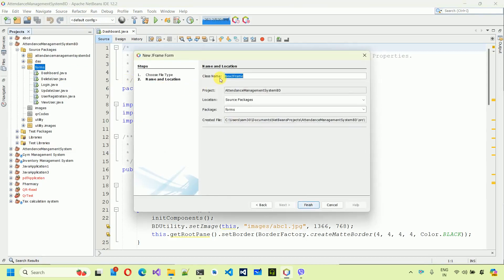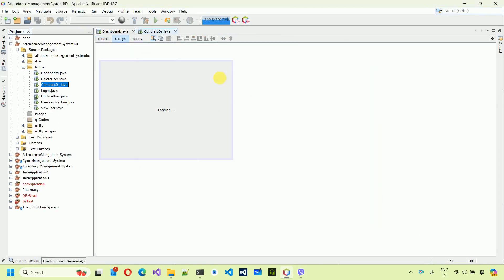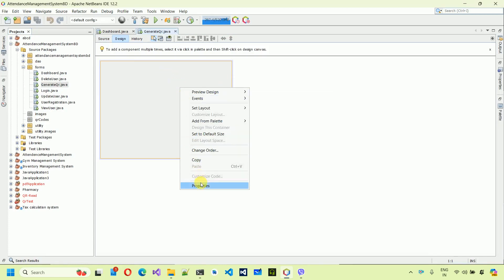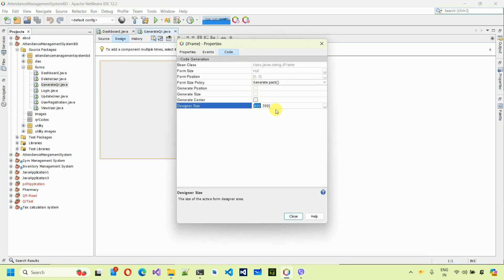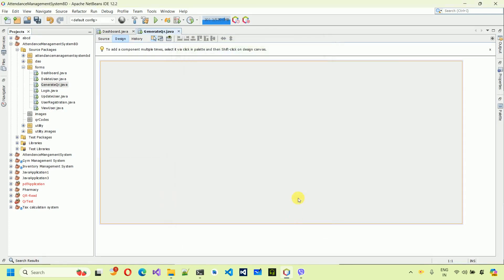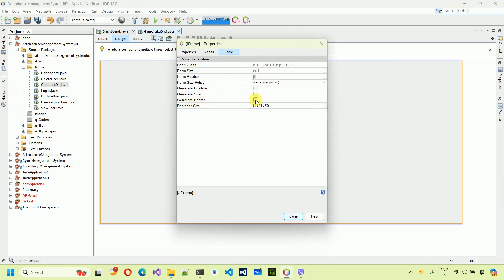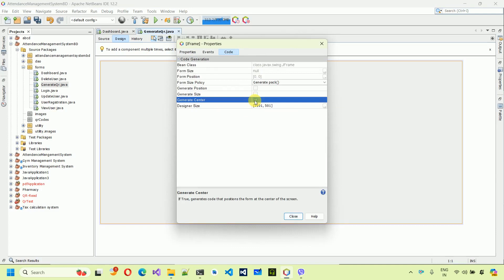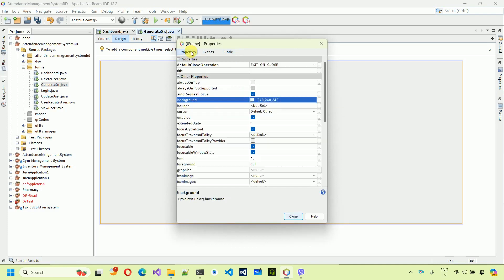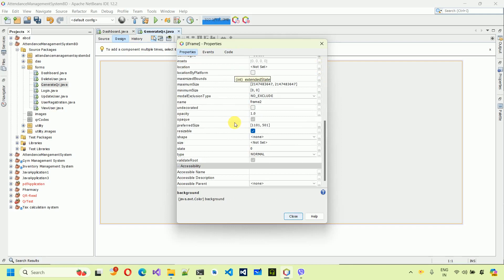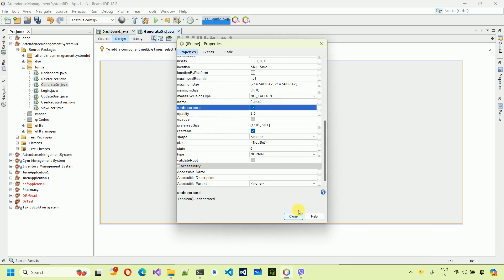I'm going to give this a name: Generate QR, and hit Finish. After this, right click, go to Properties, select Code, and give it a size of 1101 by 501, then hit Close. Next, go to Properties, go to Code, and check Generate Center so it always opens at the center of the screen. Then go to Properties and set undecorated to true to remove the default close, maximize, and minimize buttons.